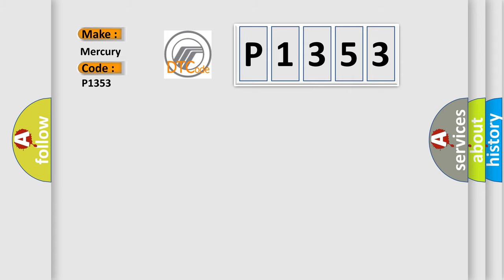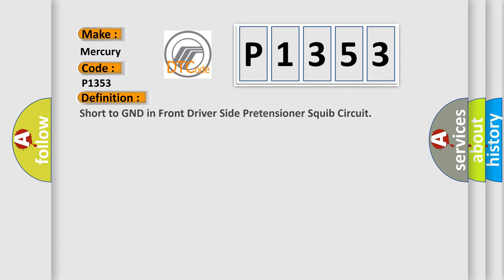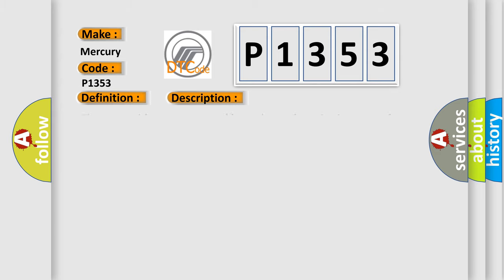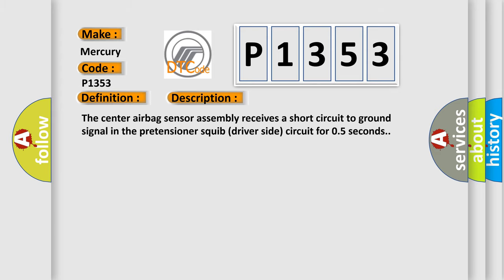The basic definition is short to GND in front driver side pretensioner squib circuit. This is a short description of this DTC code: the center airbag sensor assembly receives a short circuit to GND signal in the pretensioner squib driver side circuit for 0.5 seconds.